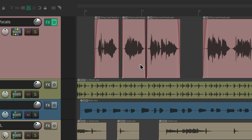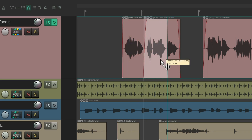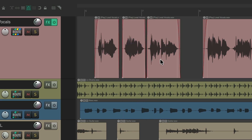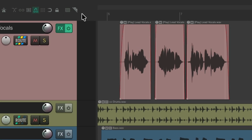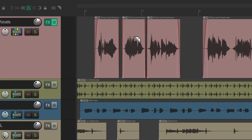Now you're getting all the different behaviors you want, without holding down modifiers, hitting toolbar buttons, or hitting keyboard shortcuts. You can do it all just based on where you place your mouse or cursor.